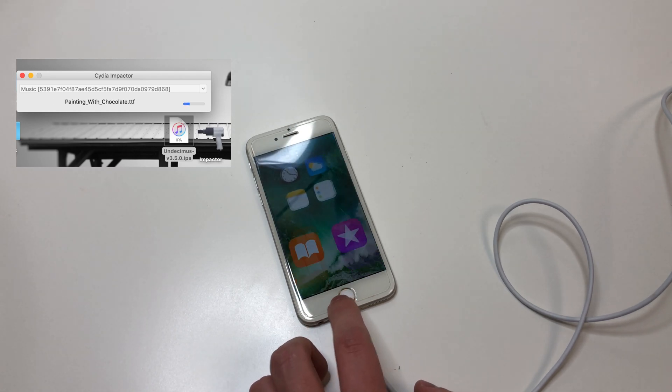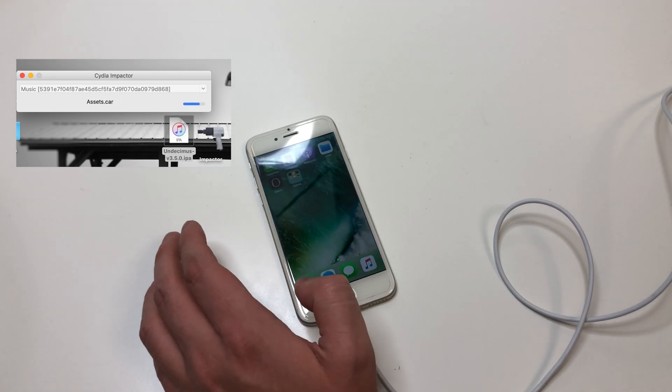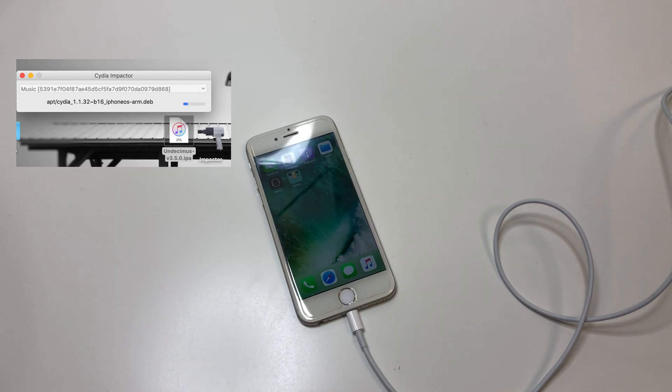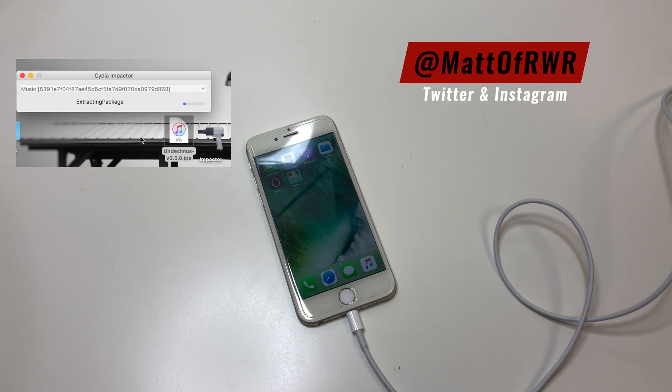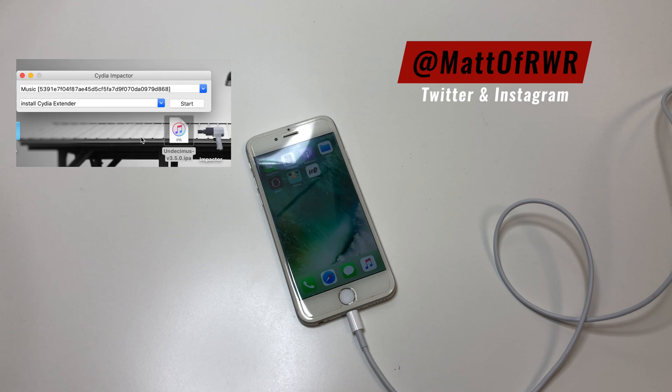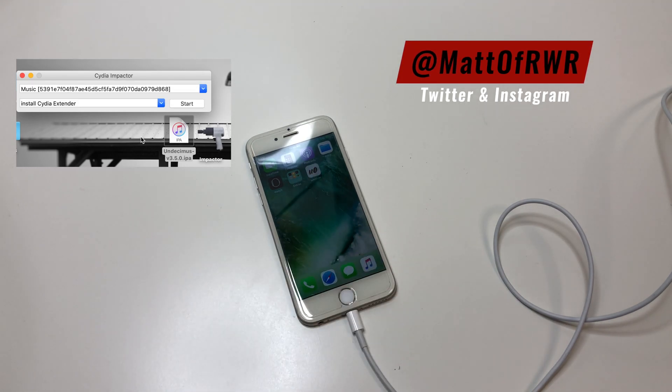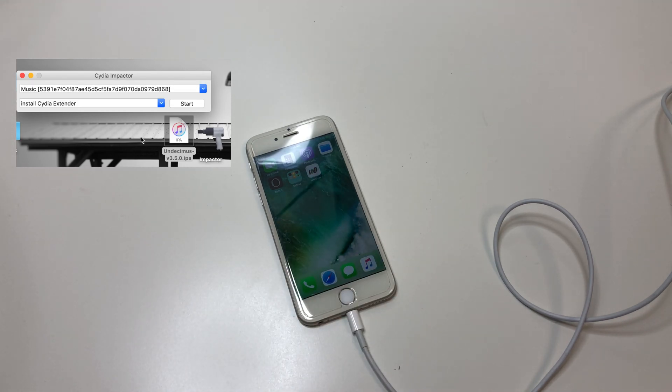Now let Cydia Impactor do its thing, and once that's done, we're done with the computer. Now that we're done with the computer, you can unplug the phone, and we'll do everything else on the phone.